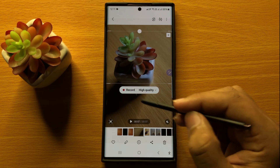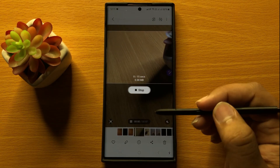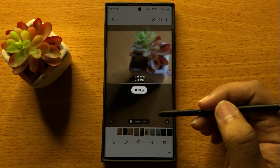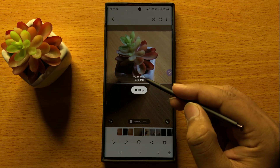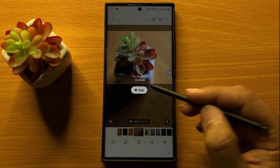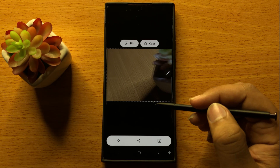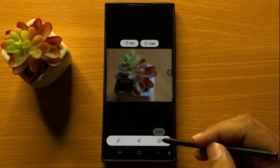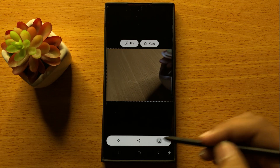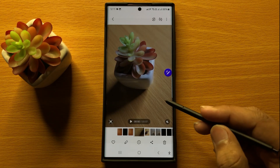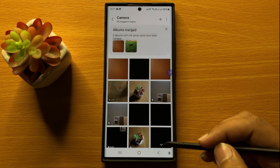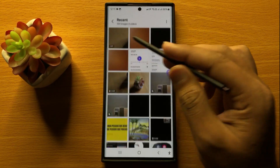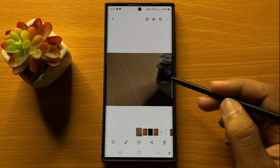First I will play the video and then I will record the GIF. You can record the GIF for 15 seconds, but you can also stop it earlier. After stopping, tap on the arrow to save the GIF. Now the GIF is saved in your gallery.